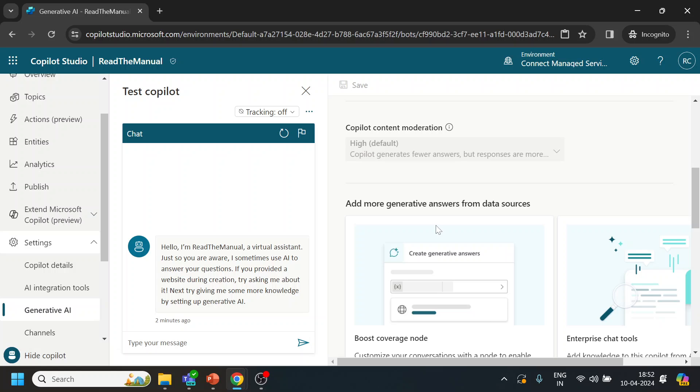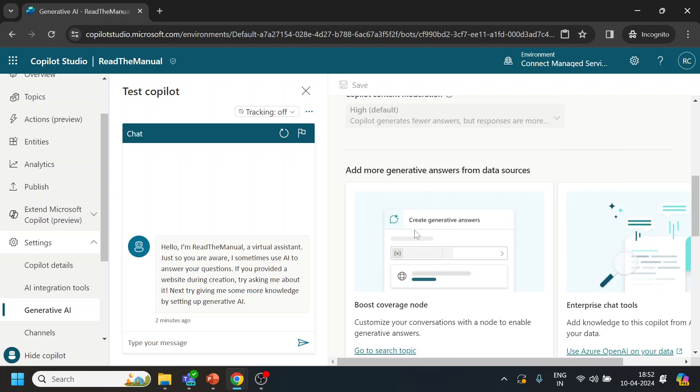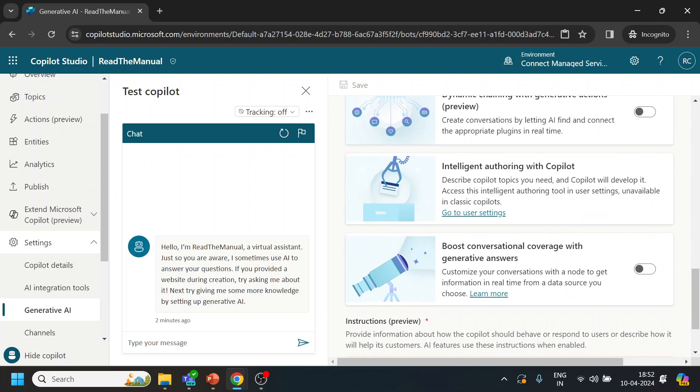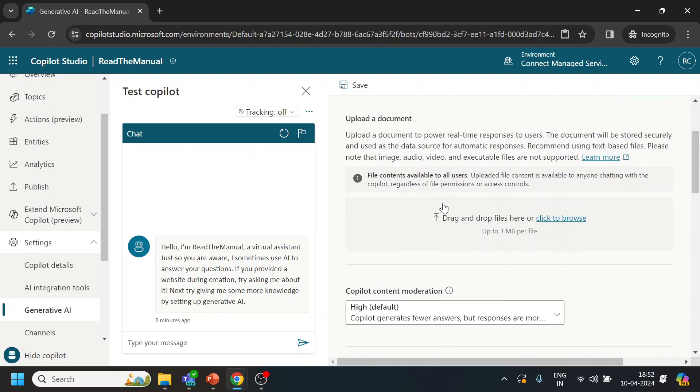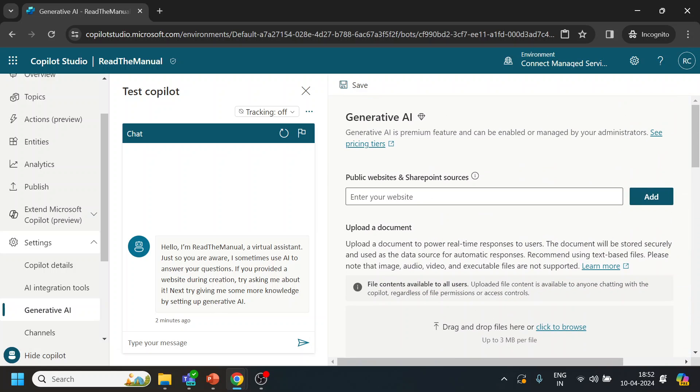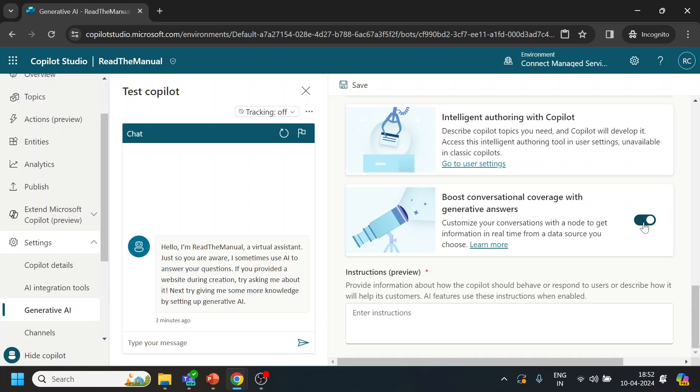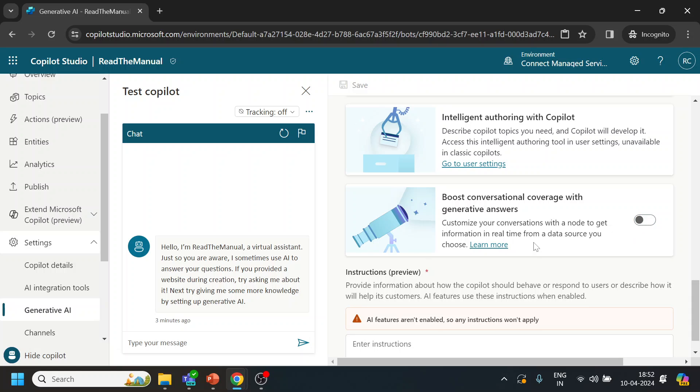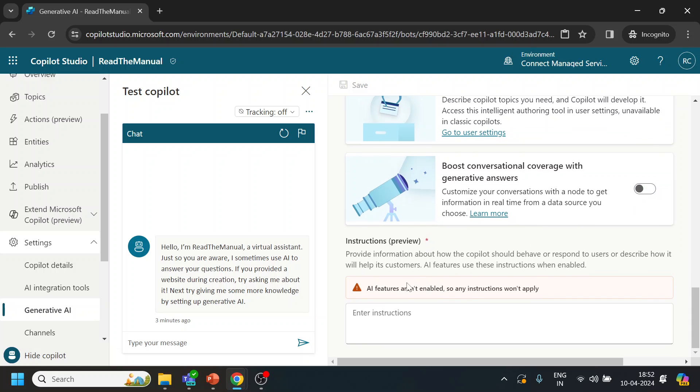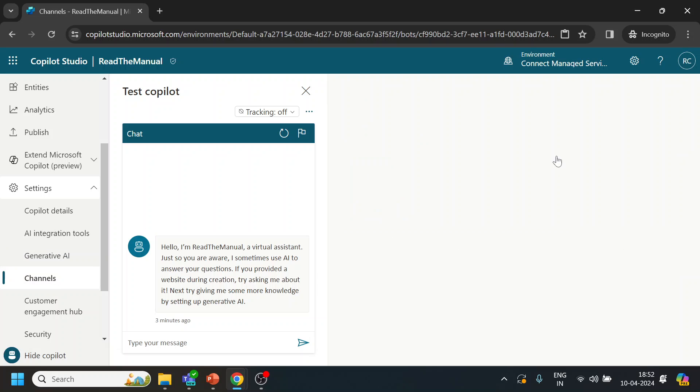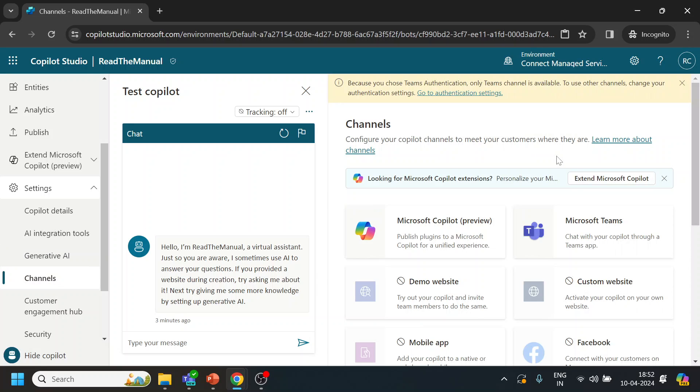I think I'm not allowed to do this. And similarly, boost conversational coverage with generative AI answer. So if I mark this one, then this one will get enabled. Yeah, so this will be covered in future video topics.